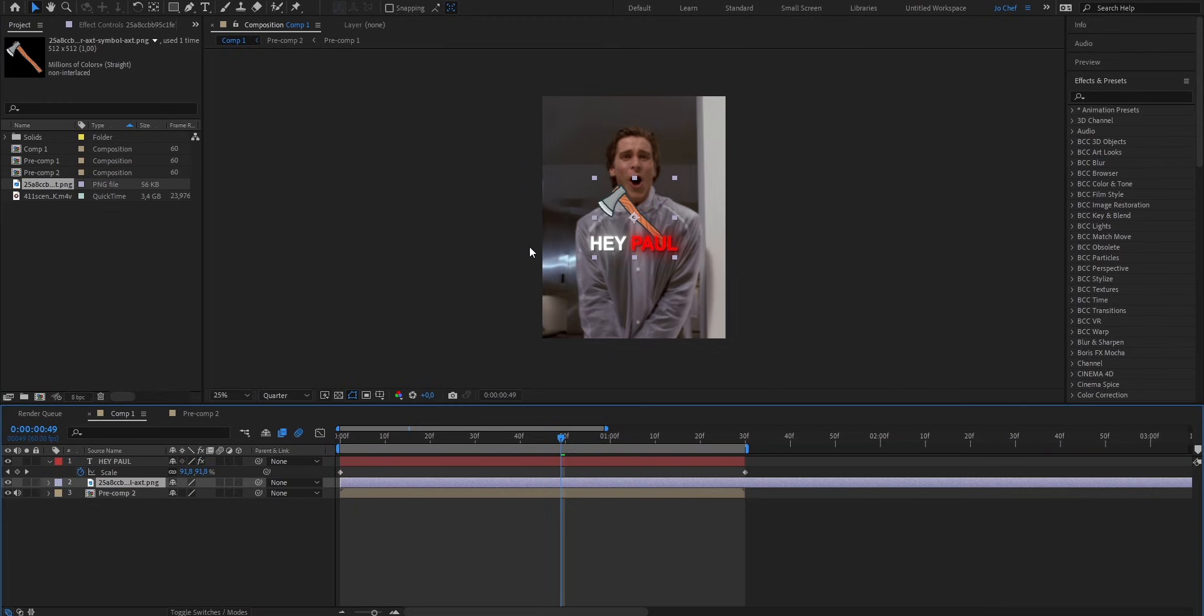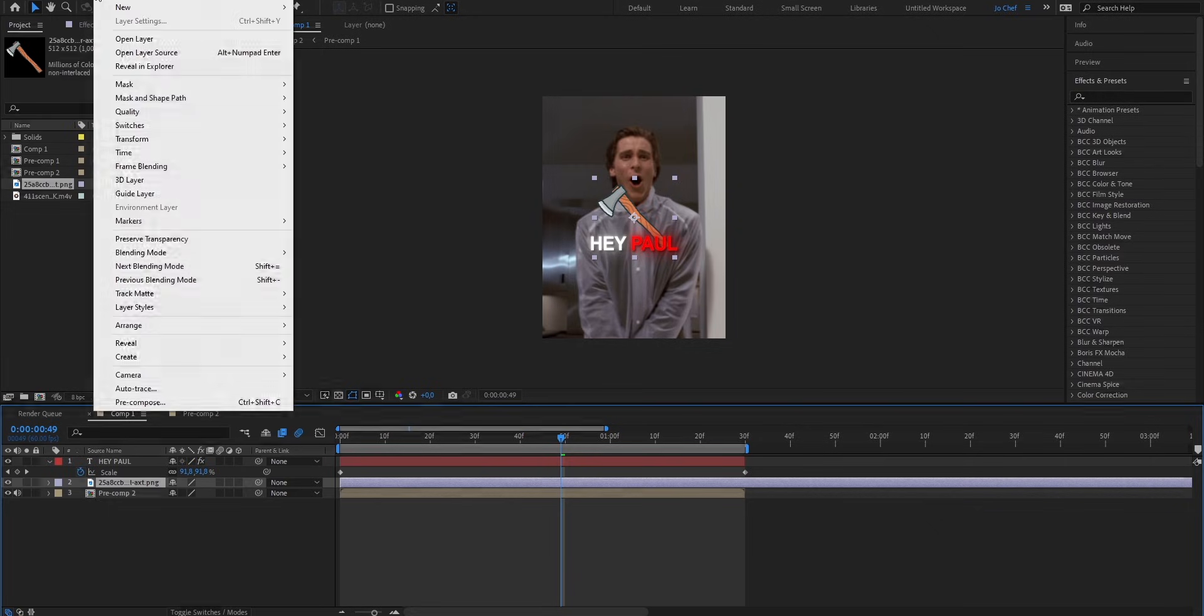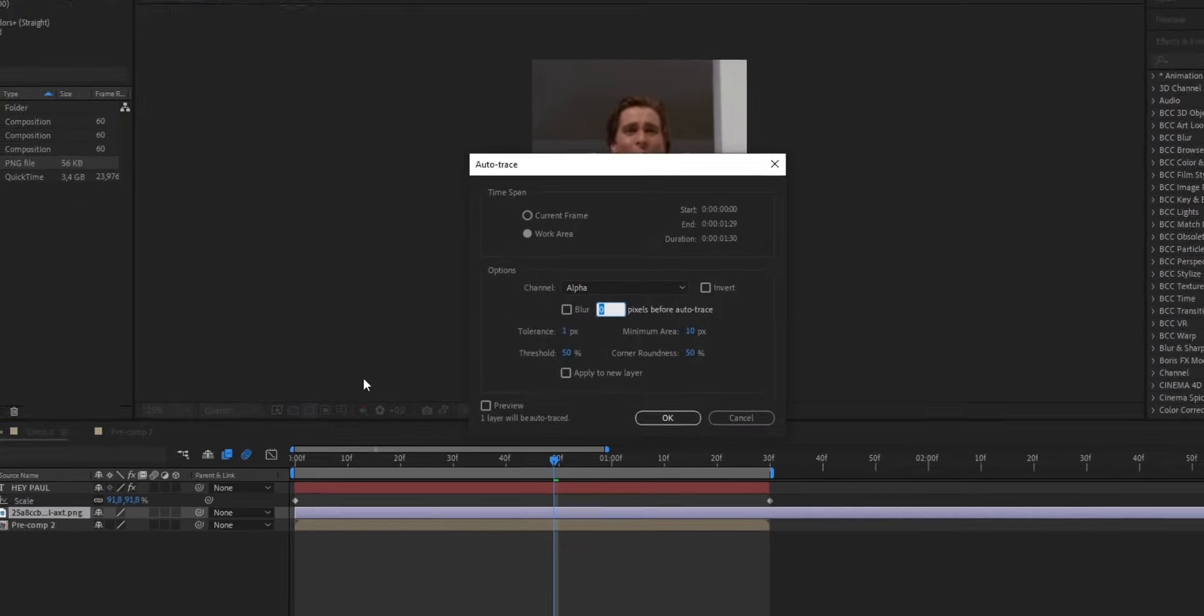As you can see, I have this X right here. And now what we're gonna do is, once we've added the object onto our timeline, we're gonna go ahead and select the layer, go into our layer field in the top and select Auto Trace.